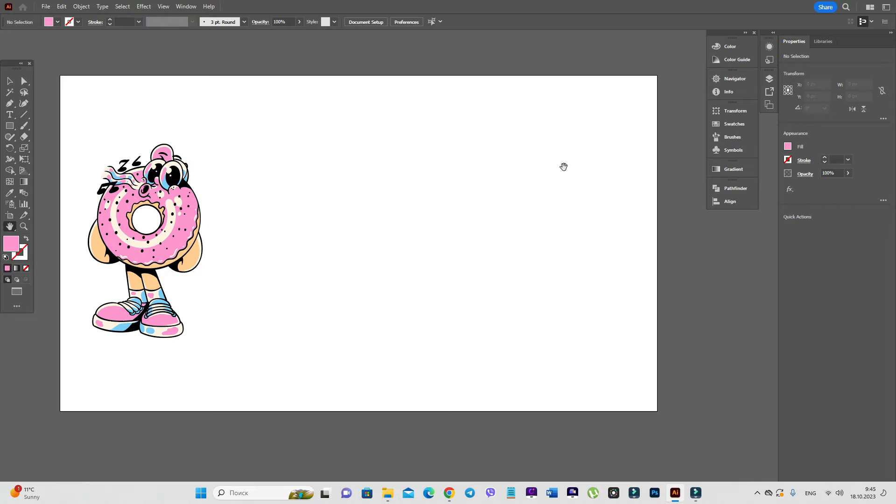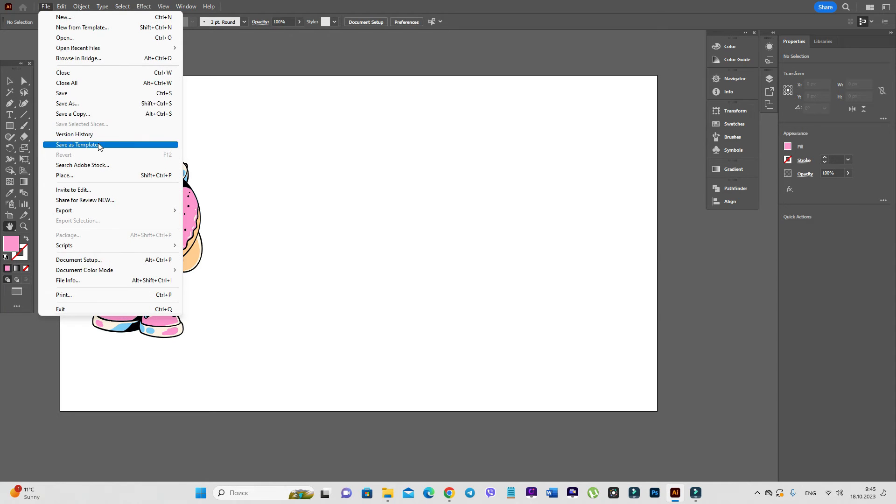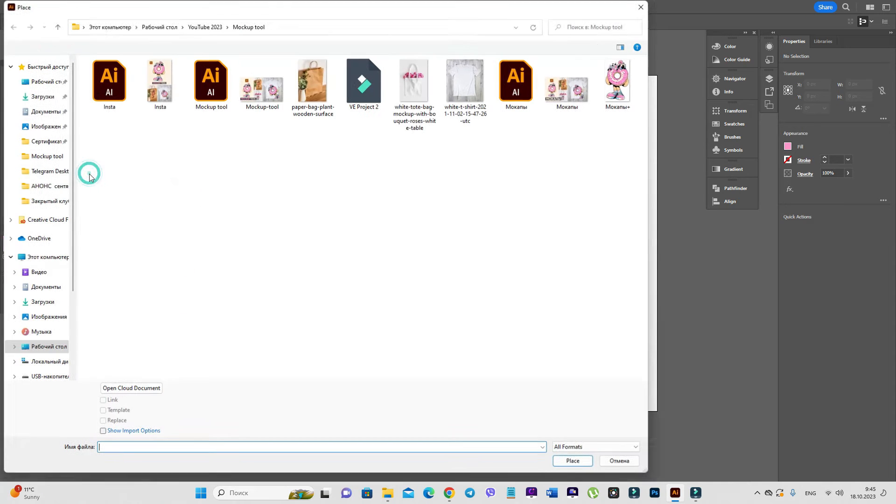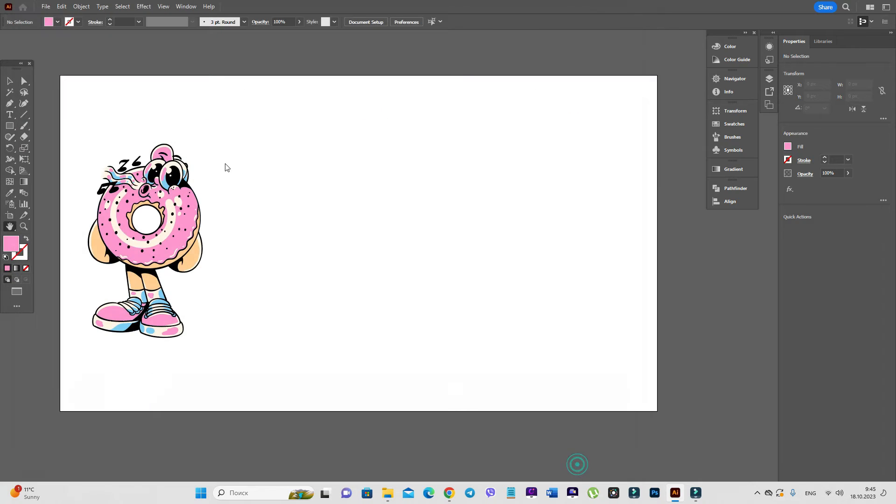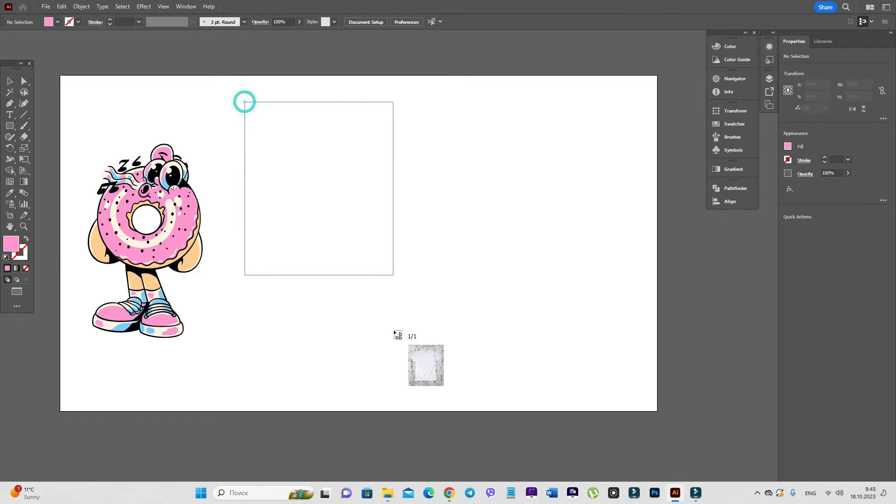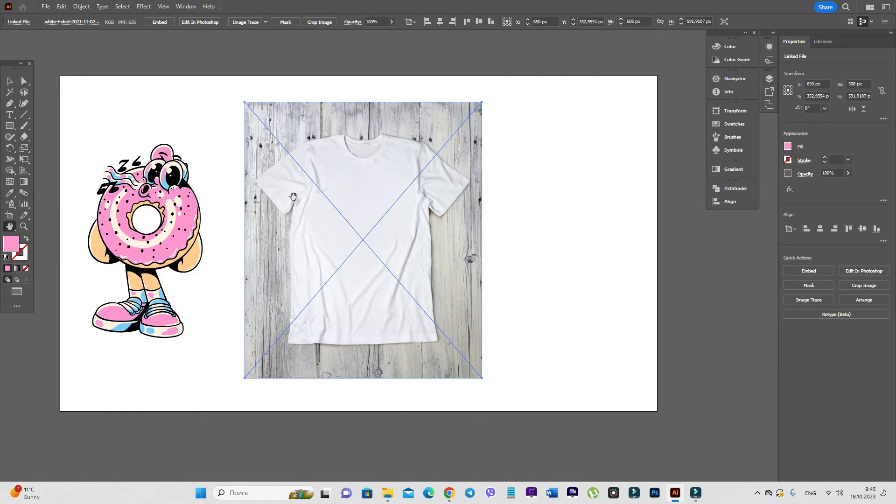Now we need to open the first photo. Go to file, place, select for example t-shirt photo, place, and hold and drag.